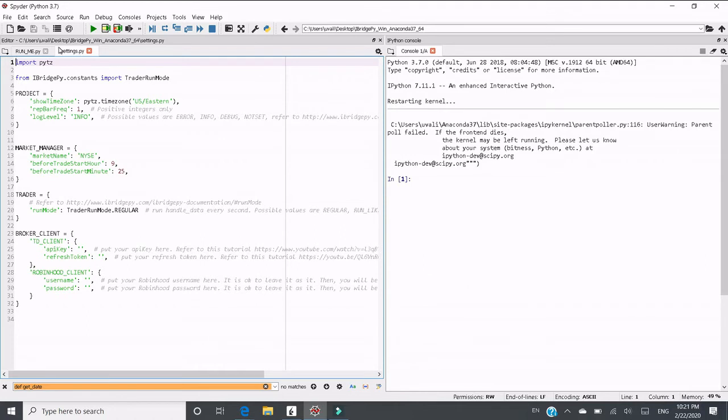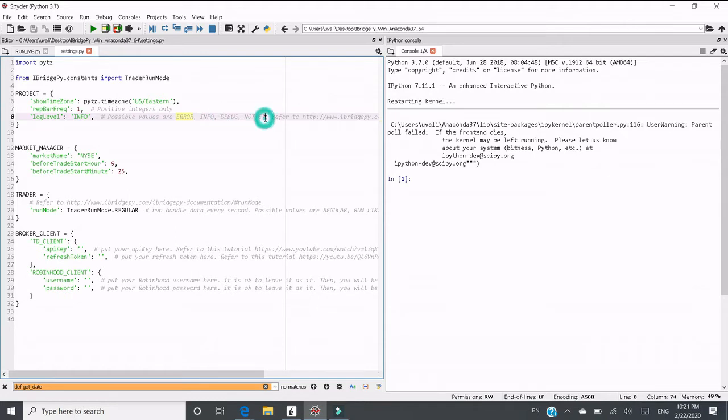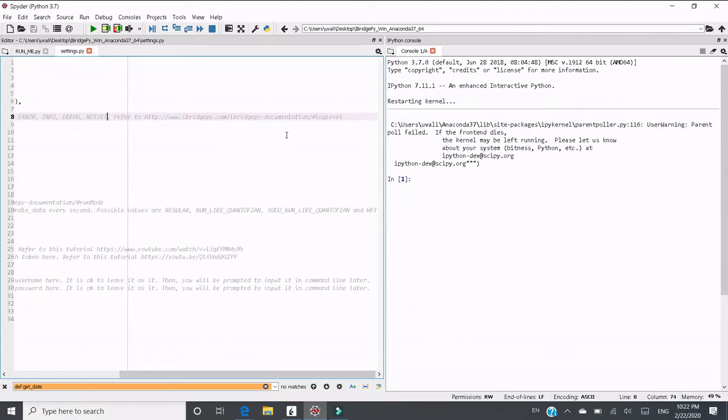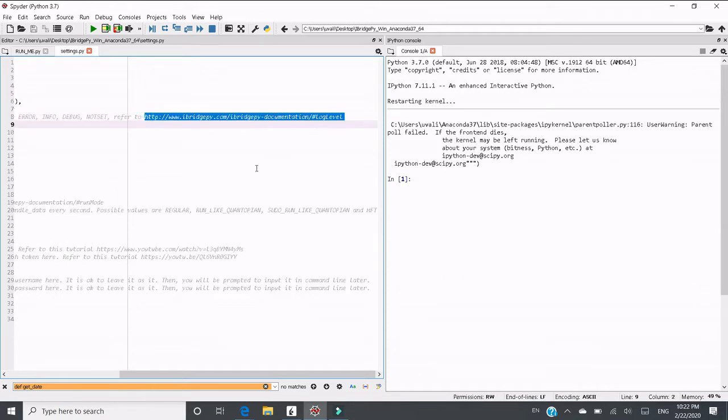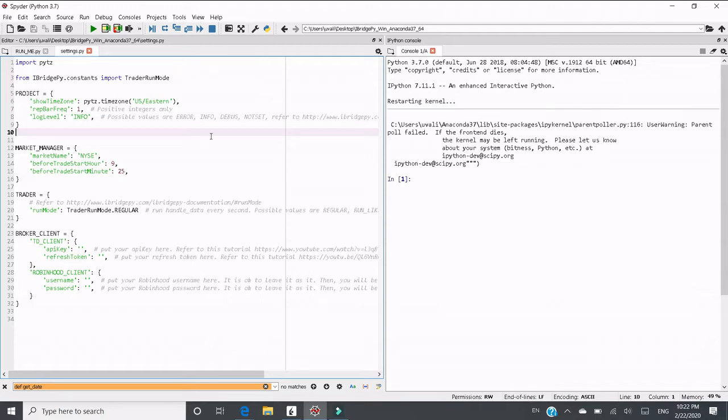First, let's talk about changing log levels. There are four possible values for log level: error, info, debug, and not set. If you want to read more about it, you can go to iBridgePy.com documentation. The default log level is info, which shows basic information. You can turn up the log level to debug and to not set.